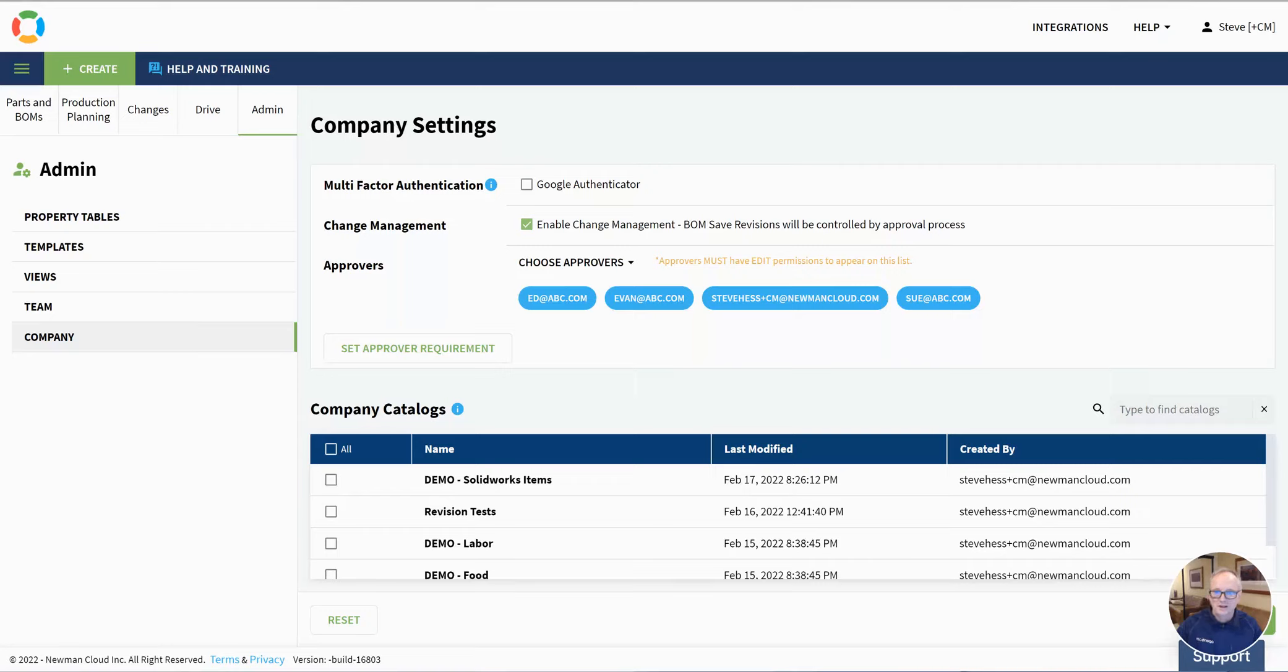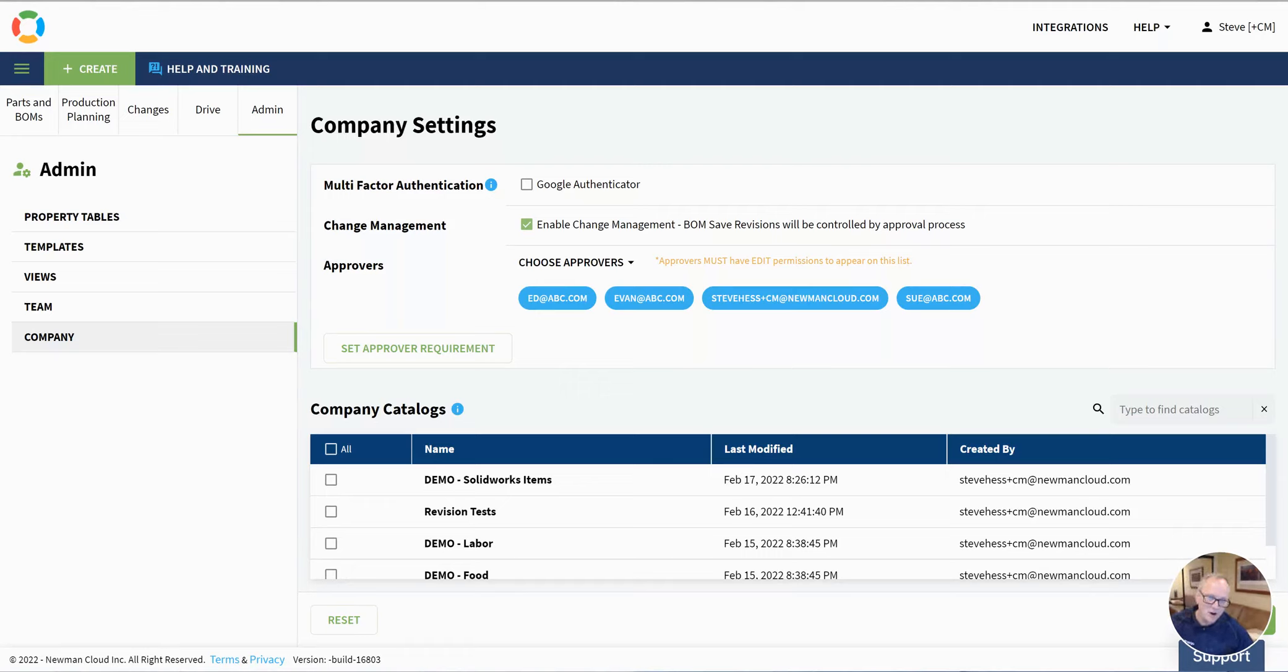Hey everybody and welcome to OpenBOM notifications. Notifications in OpenBOM are part of the change management process.